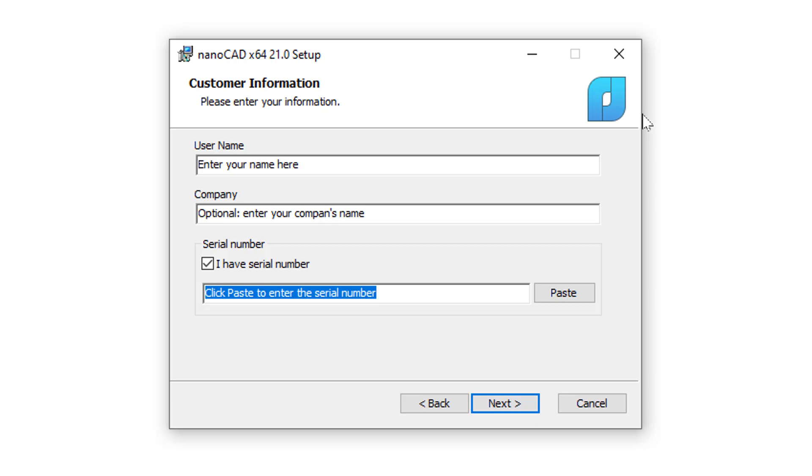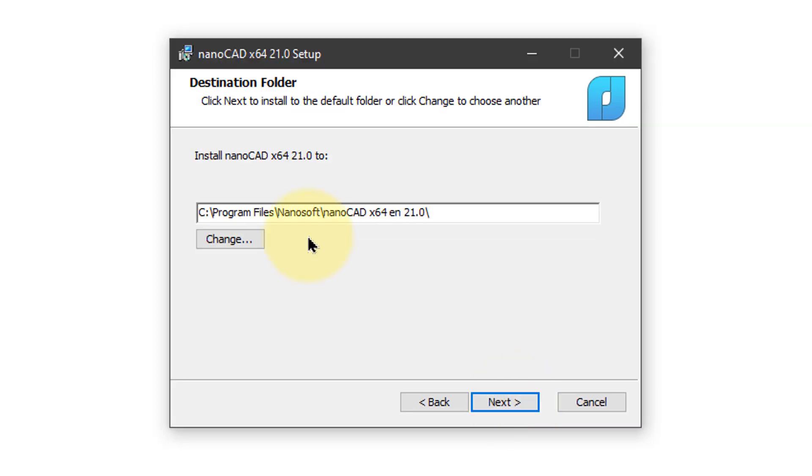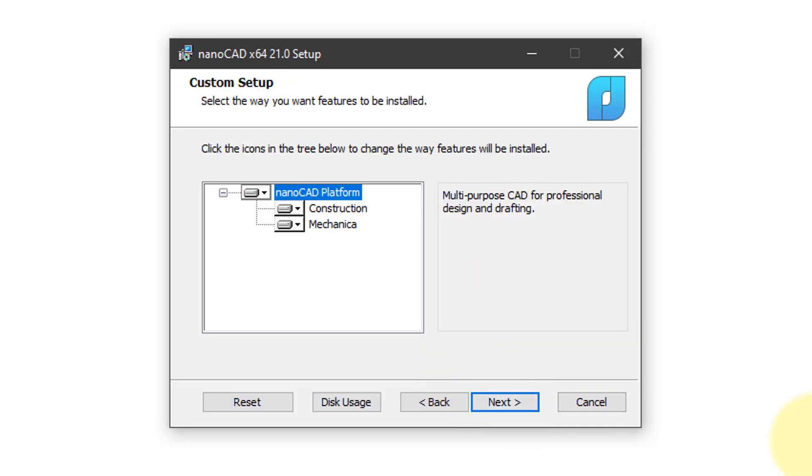After entering a username and optionally entering your company's name, click Paste to enter in the serial number from the clipboard. The default folder in which NanoCAD is installed is usually the best one. You can change it by clicking Change or else click Next to continue on.